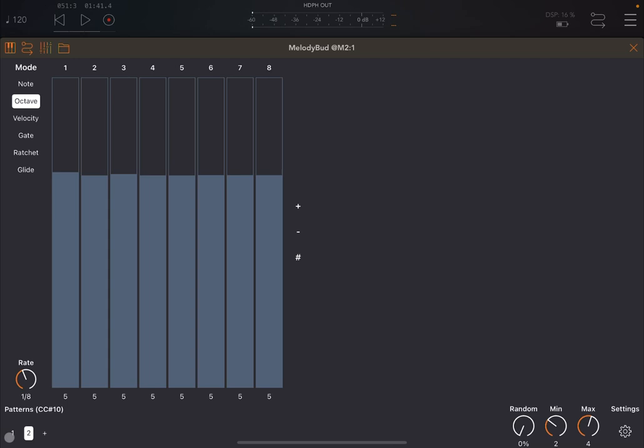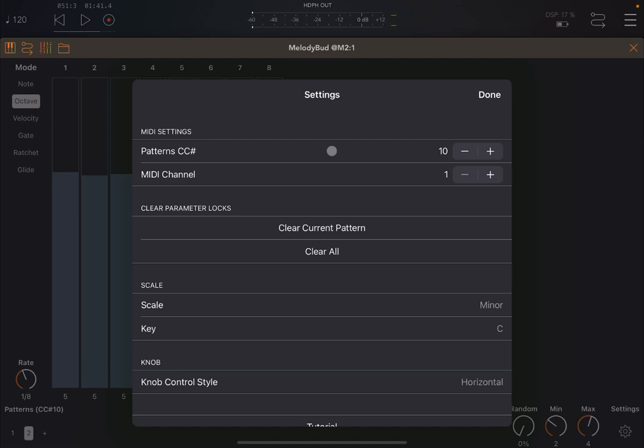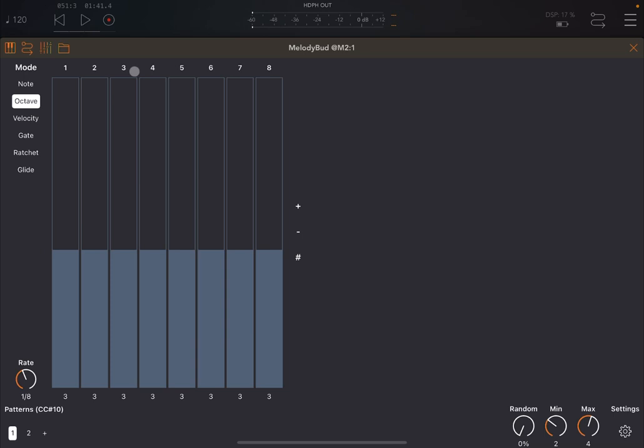Or what you can do, you can go in settings and check the pattern CC number. And you can use that CC MIDI message to change the pattern. And of course, you need to ensure that you are using the right channel, which you can also change. You can see here, you have MIDI channel selection. So let's try switching from the first one to the second one. Let's unmute these as well.